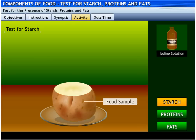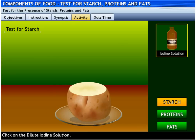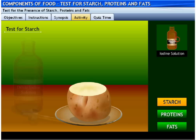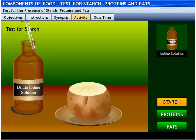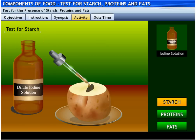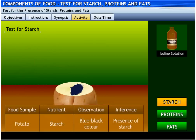The food sample to test the presence of starch is kept ready. Click on the dilute iodine solution to pour 3 to 4 drops of it on the food sample. The solution turns blue-black in color, indicating the presence of starch in potato.